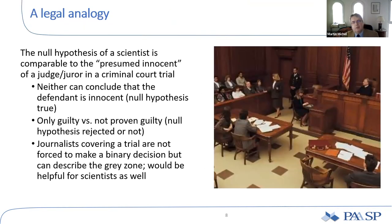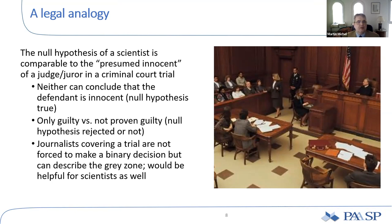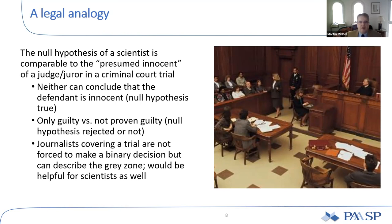I always like relating things to the real world. The null hypothesis of a scientist is comparable to the presumption of innocence of a judge or juror in a criminal court trial. Neither can conclude that the defendant is innocent or that the null hypothesis is true. You can only conclude whether someone is guilty — that is, the null hypothesis gets rejected — or not proven guilty, meaning the null hypothesis is not rejected. If a journalist covers a trial, they're not forced to make this binary decision but can describe the gray zone, and such an approach may be very helpful for scientists as well.